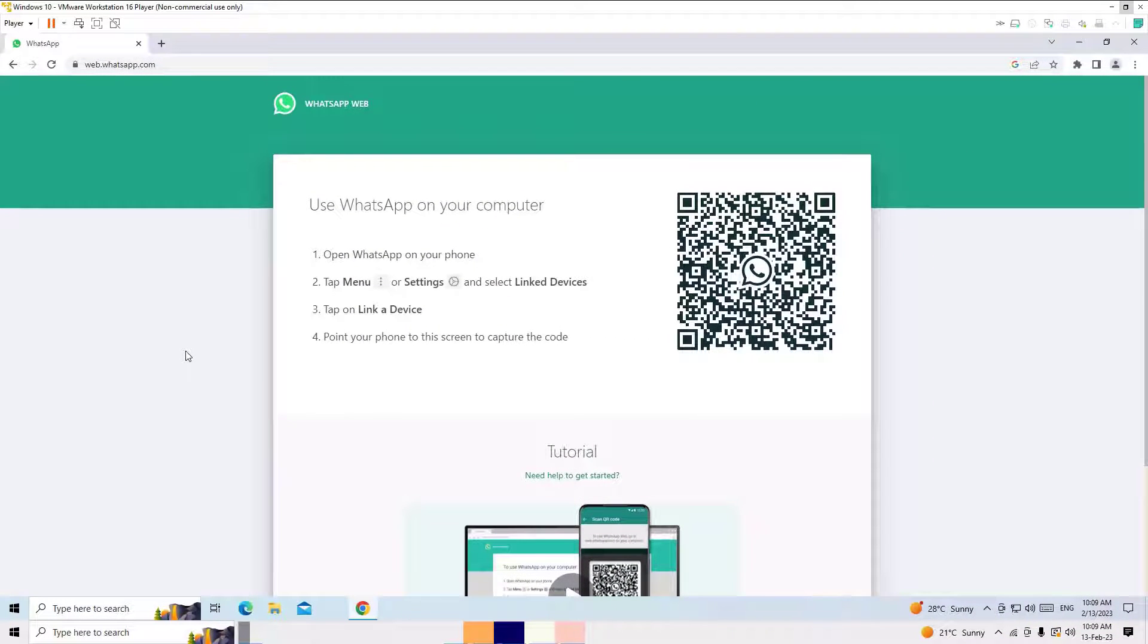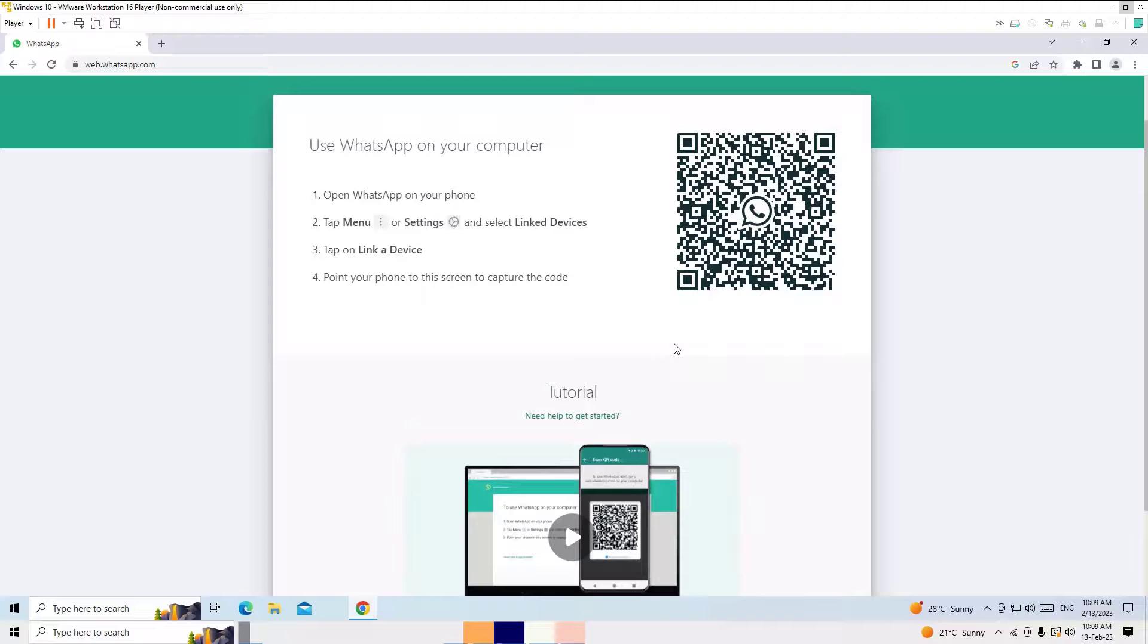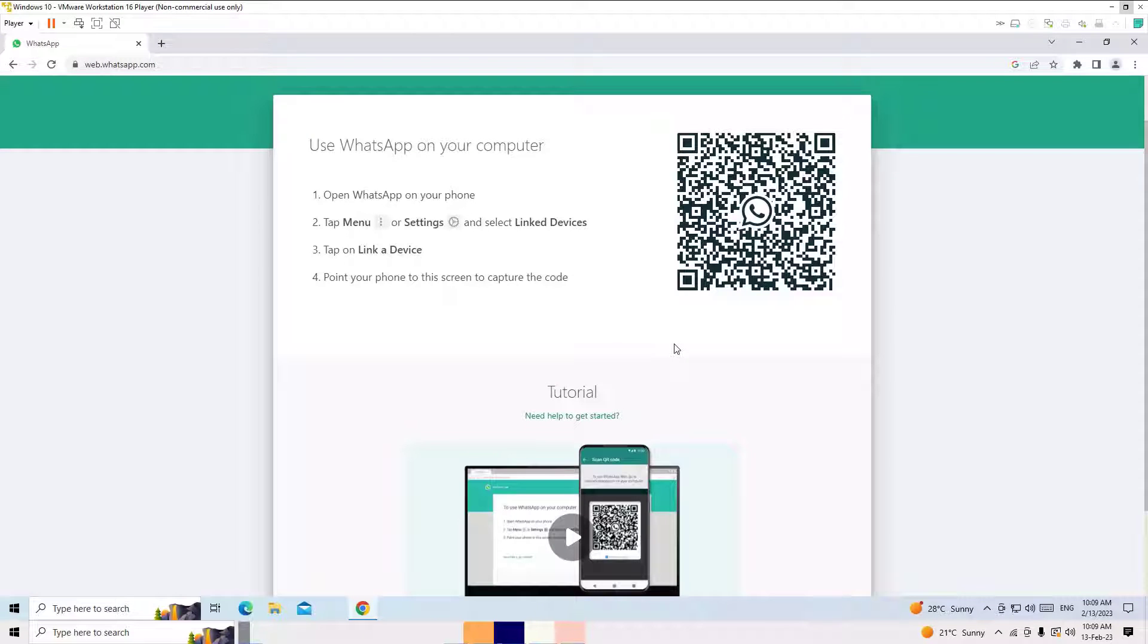Once you enter the website, you will find like a QR code to scan. But guys, you may know this - so this is the web version. But in this video, I'm going to show you how to download the full version on your laptop or desktop.